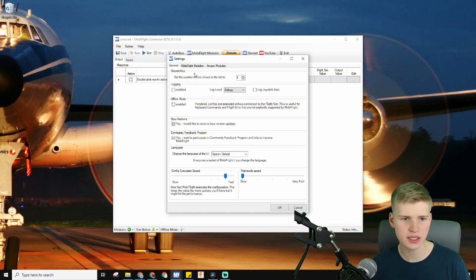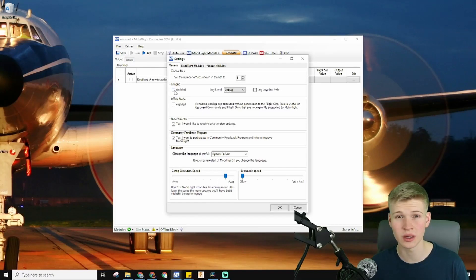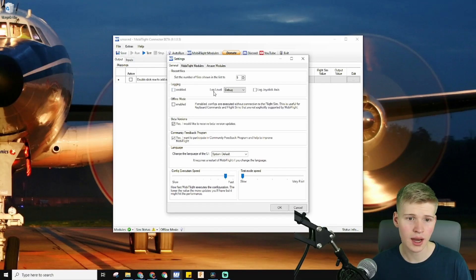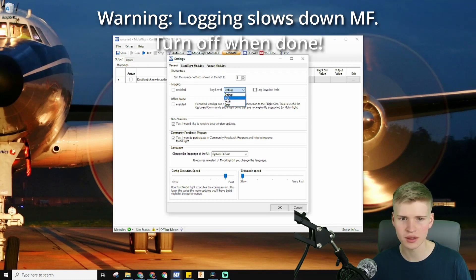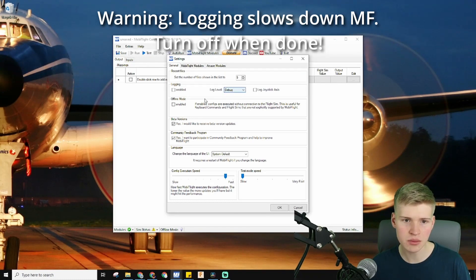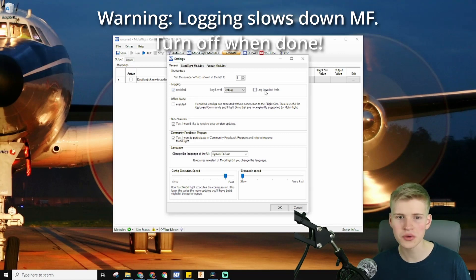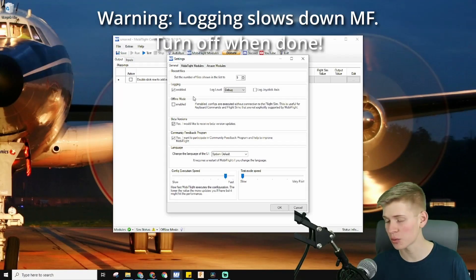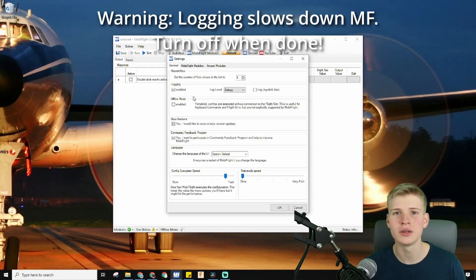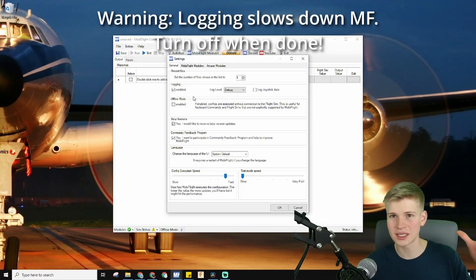Under Extra Settings you have General Settings. This controls how many files are shown in the open list. Logging is really important — I always set this to Debug. I've never really had to use any of the other options except maybe for troubleshooting. Enable Debug and you can also log the joystick axes.